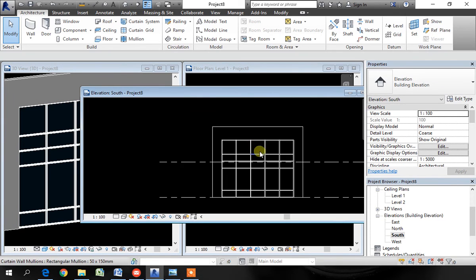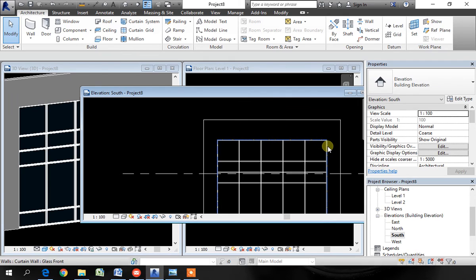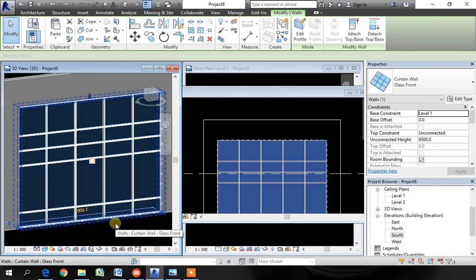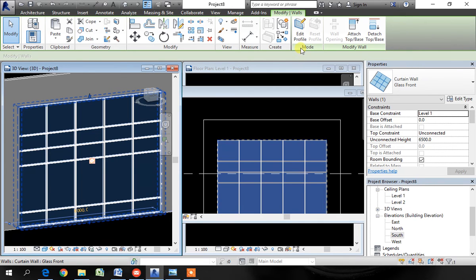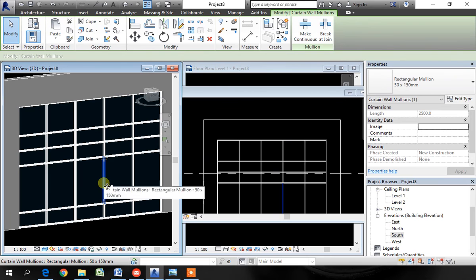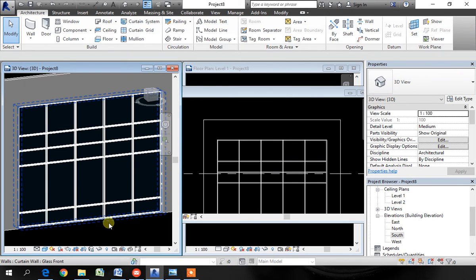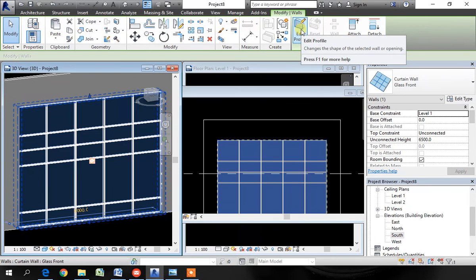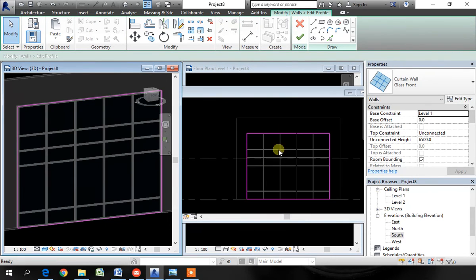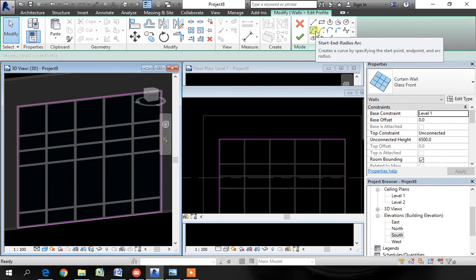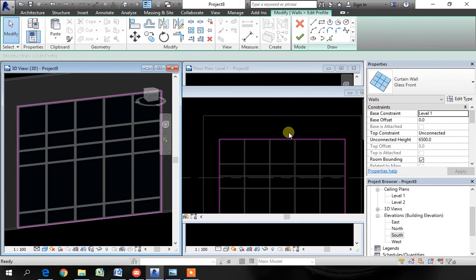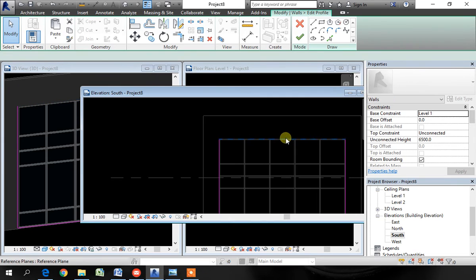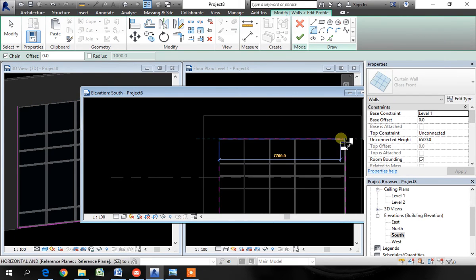I will show you one more thing here. Let's say I want the top to be like an arc, not a straight line. Here is the way to do it. Pick the curtain wall. And when you see edit profile, you'll see it only when you pick the whole thing. If you pick one of the elements here, you'll not see it. So pick the whole curtain wall. When you see the edit profile, click on edit profile. This is the profile of the wall. I want this top one to be as an arc, not a straight line. So pick the line. Delete it. Then create an arc. You can create whatever shape you want.